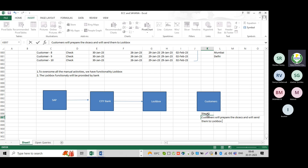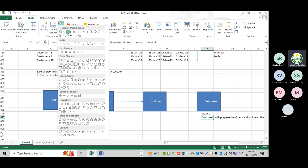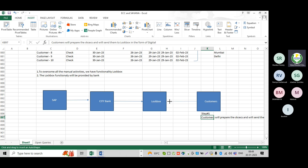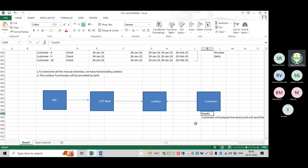They are sending the checks to the lockbox in the form of digital. This is the important terminology — in the form of digital. The customers are sending that check information to the lockbox. Once they send that check information to the lockbox, what happens? Step two.